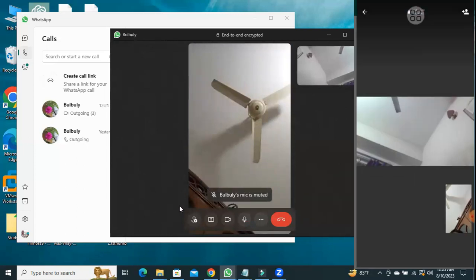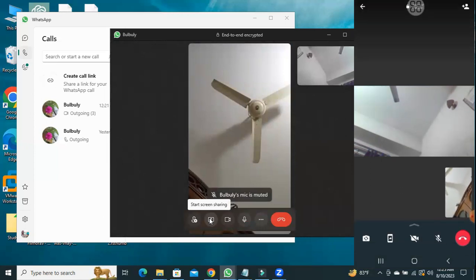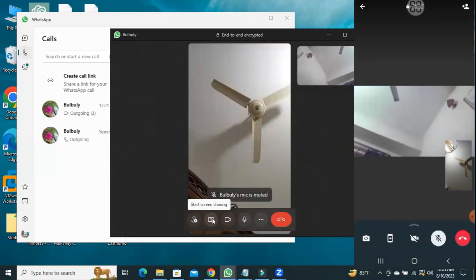Now, we will find the option to share the screen. Click on the screen share button.